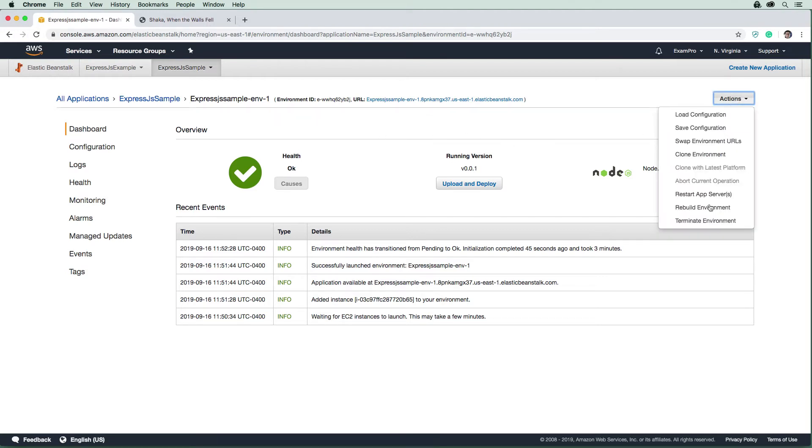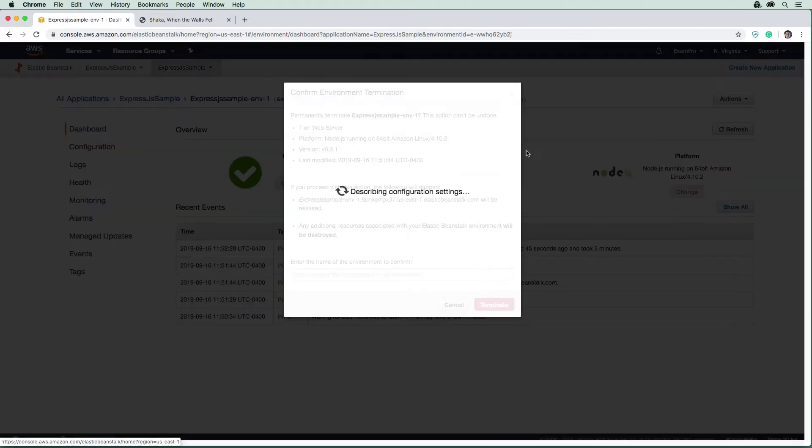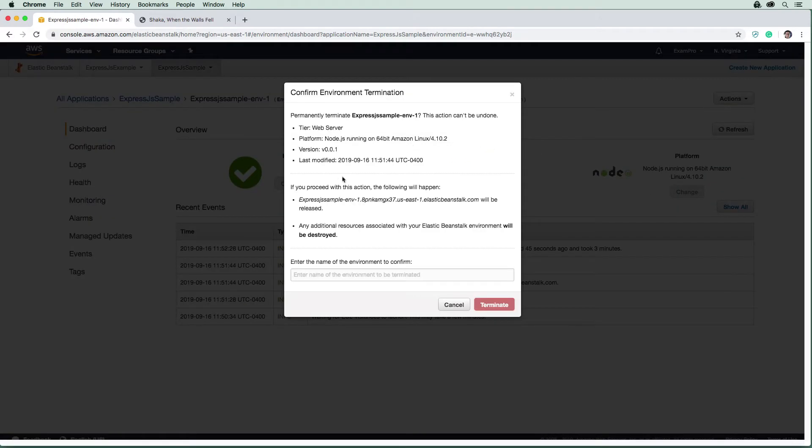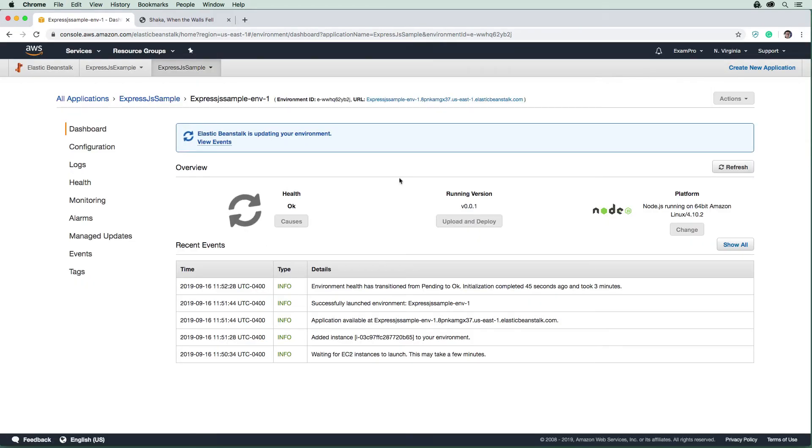We are going to terminate this environment here. We're going to have to provide its name. So it's up here. I'm just going to copy it, paste it in and hit terminate.